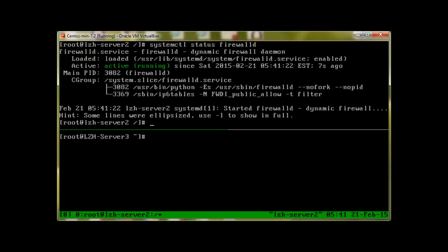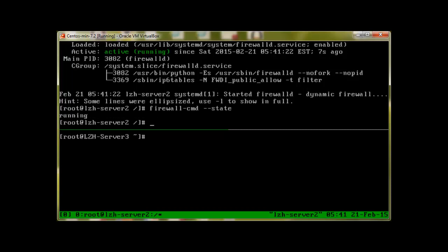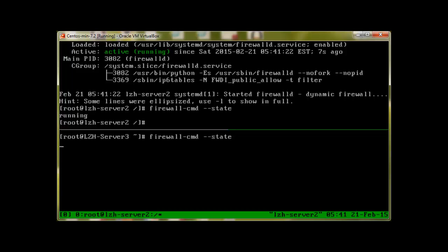To check in which state our firewall is, we'll issue the command firewall-cmd and space dash dash state. It's telling that it's running. Same with our second server firewalld, firewall-cmd. Most of the commands will work like this and it will say that it's running.